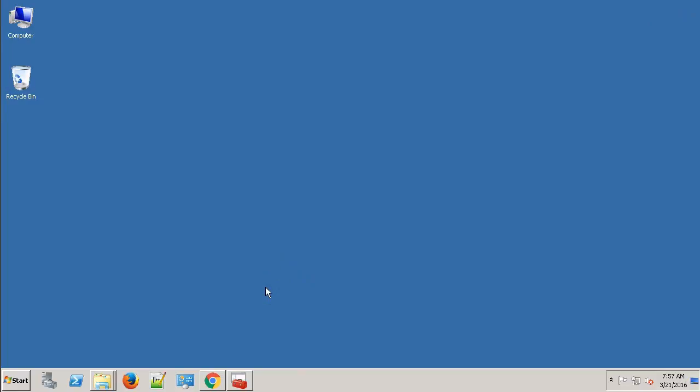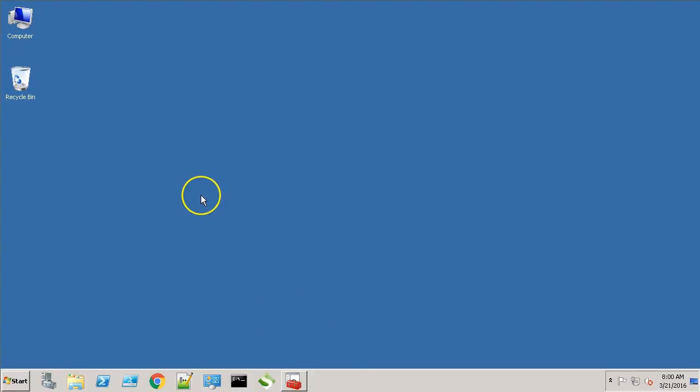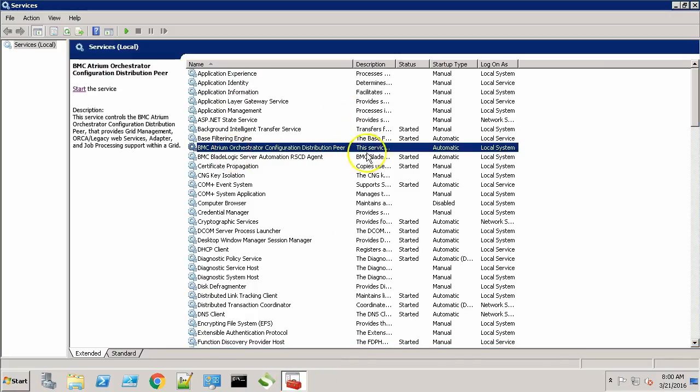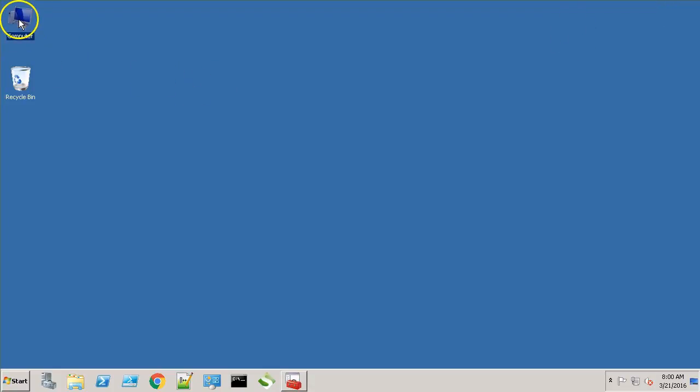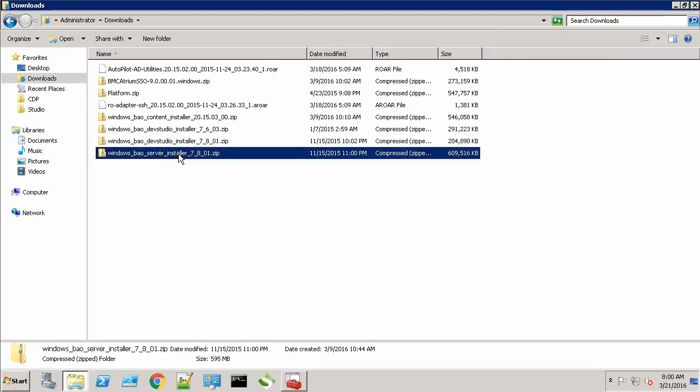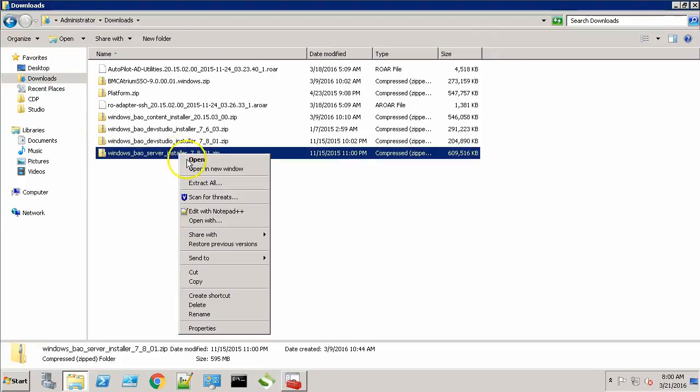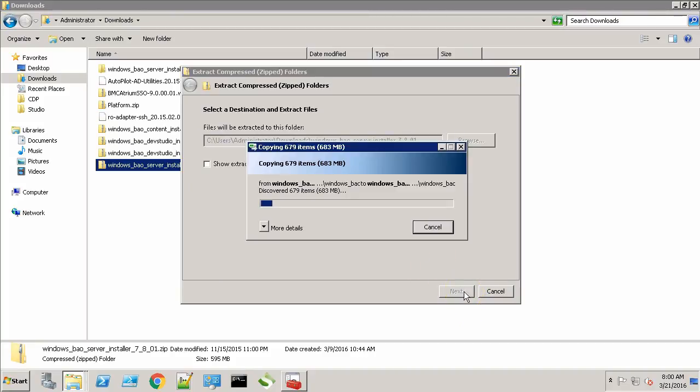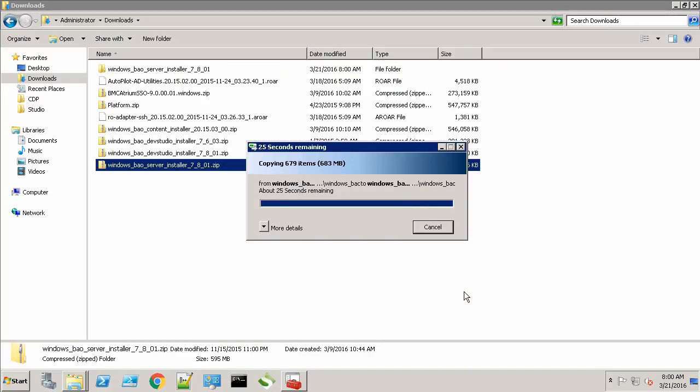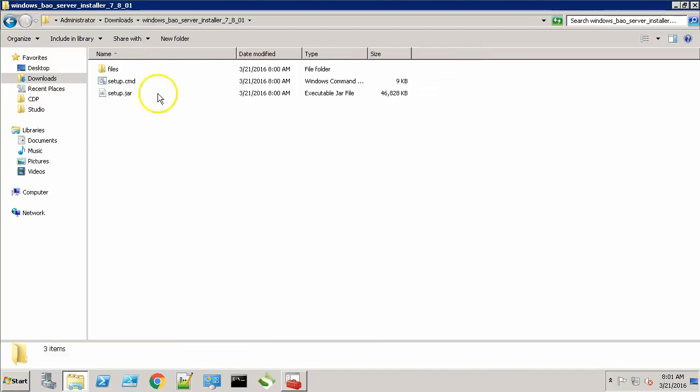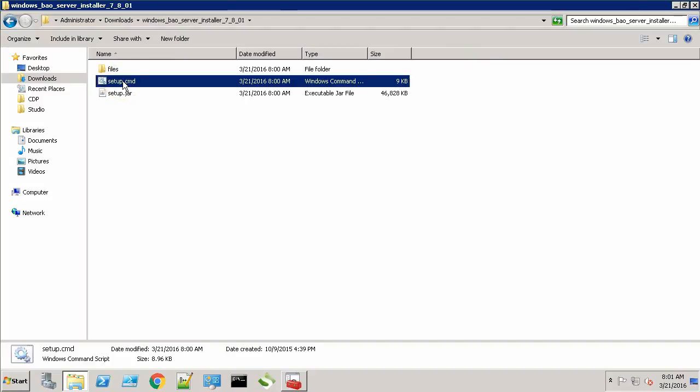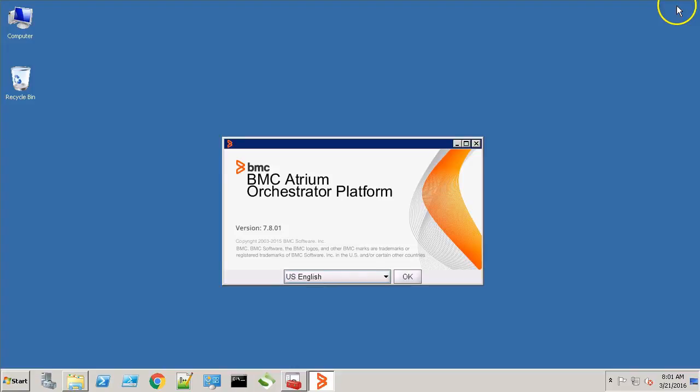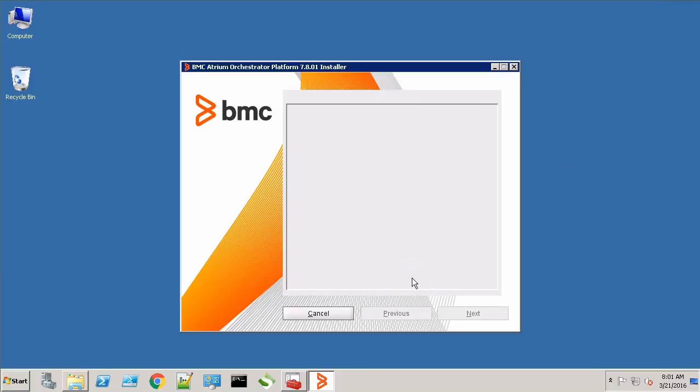Let's go to the CDP server. This is my CDP server. Currently the CDP service is in stopped state. Let's start with the upgrade process. This is the server package. Let's extract it. Now let's go to the extracted directory and run the setup.cmd file.